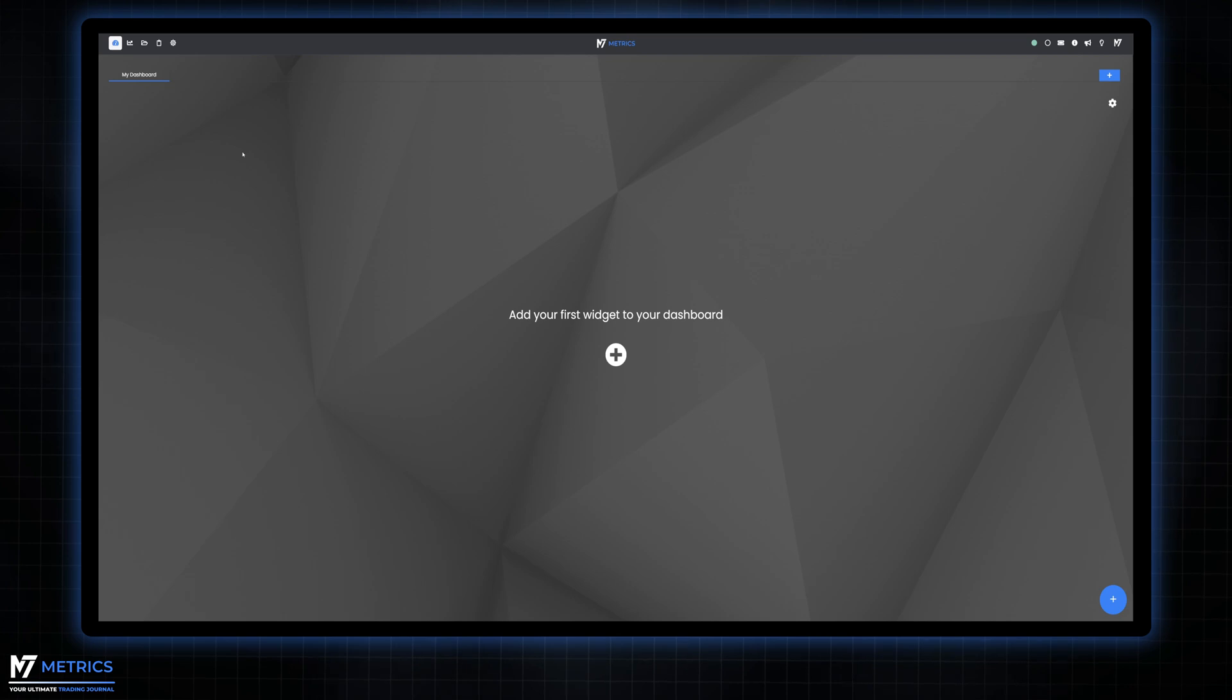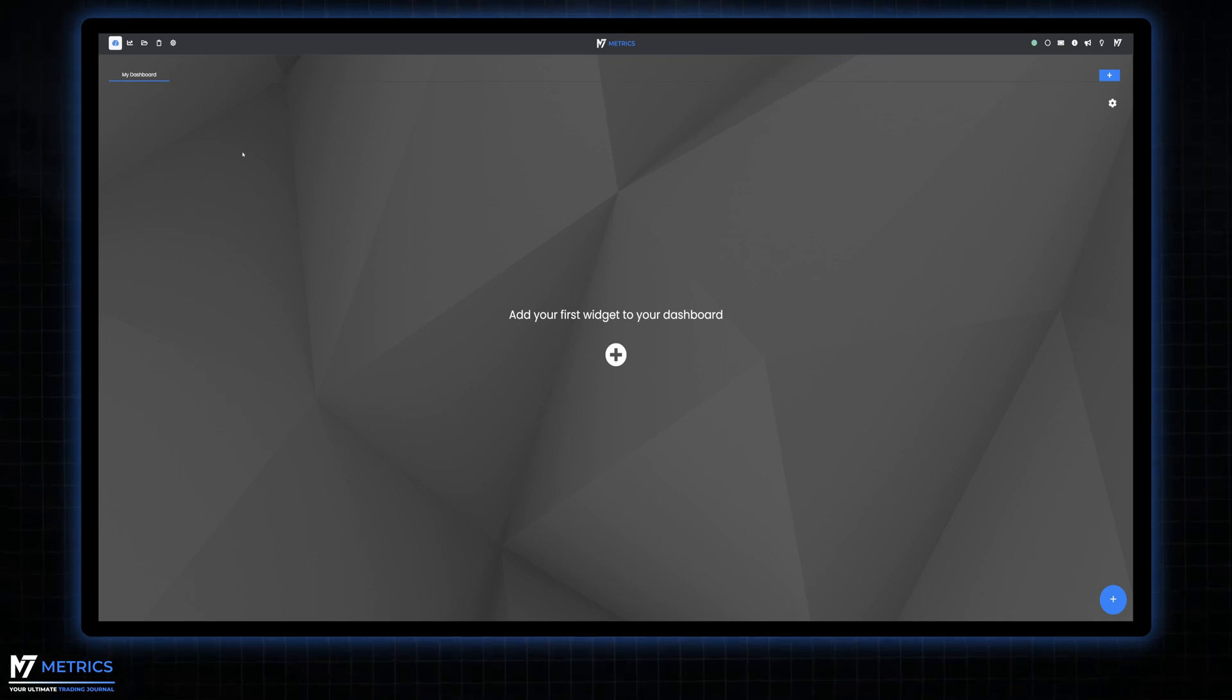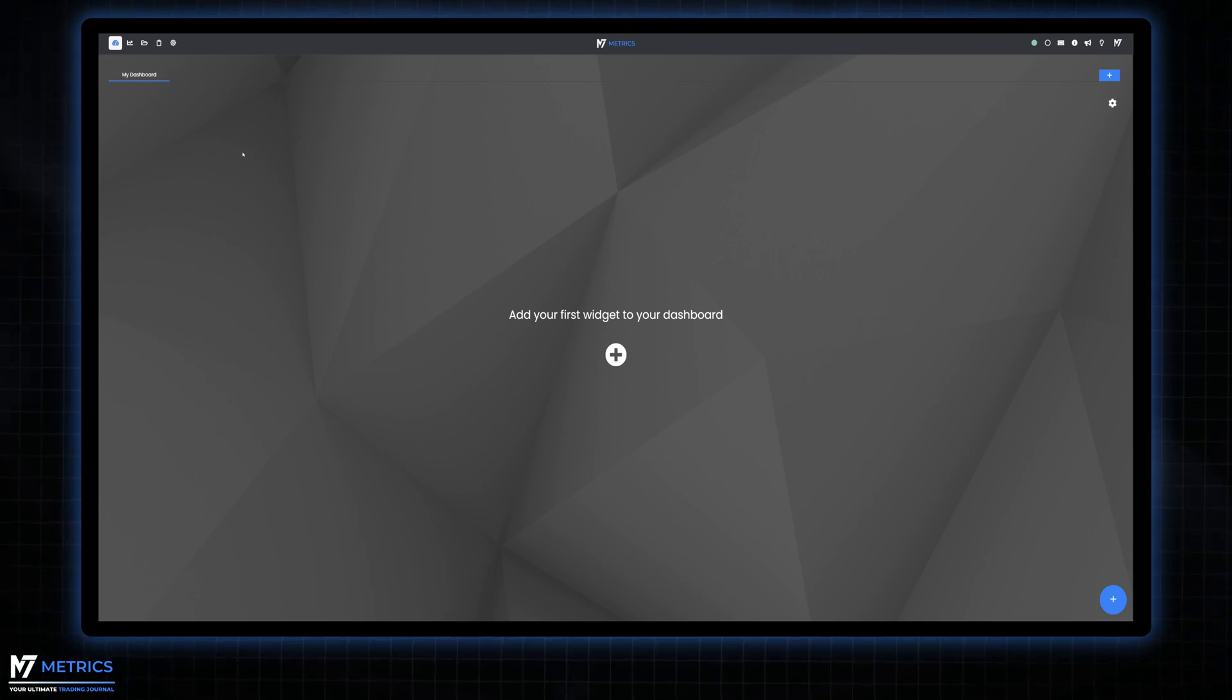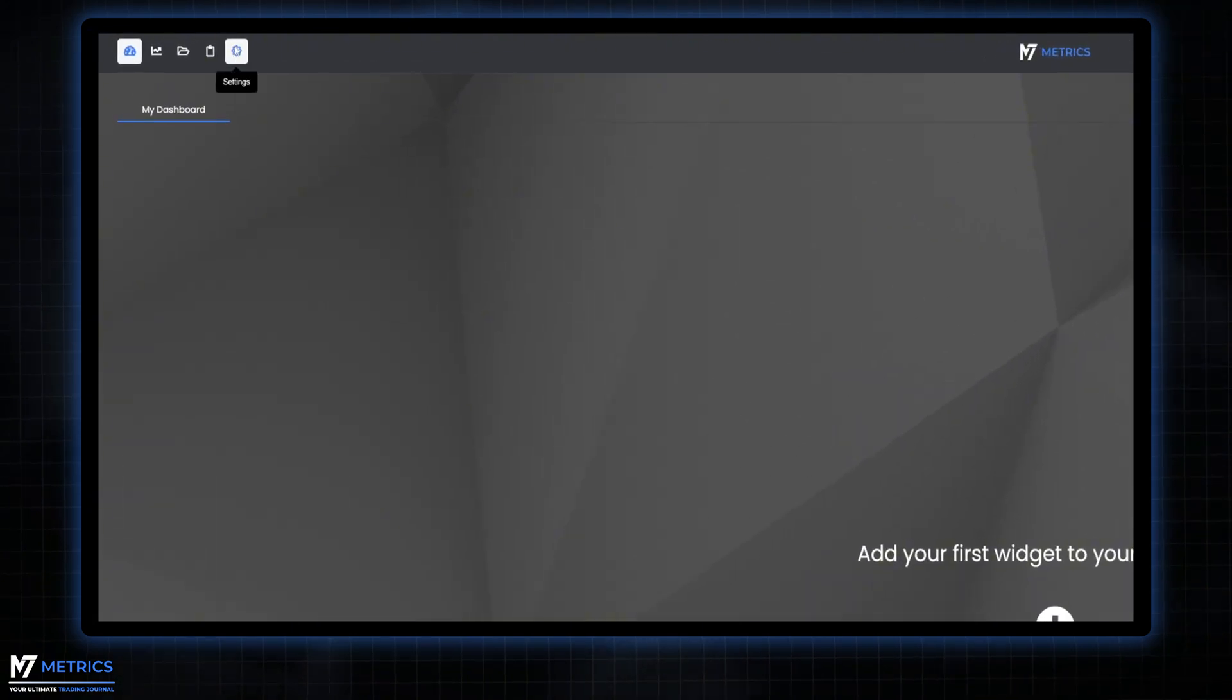Alright, let's continue with the entry method section of M7 Metrics settings. This is where you can define your entry method that you are trading or back testing. Let's get started. First things first, head over to the settings and click on entry methods.